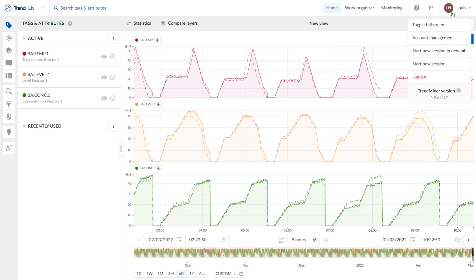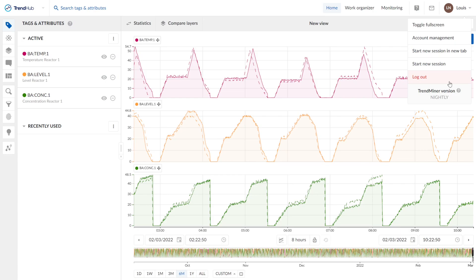Here we can toggle to full screen, make some account management like changing the password. And we can also start a new session and log out from our Trendminer. We also see our Trendminer version and some release notes.